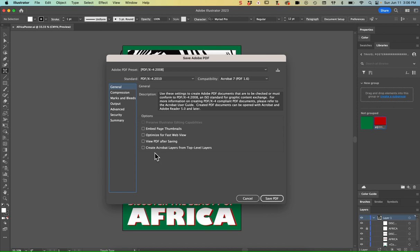I want to check this View PDF after saving. I like to see how the final product looks. So I'll go ahead and hit the save PDF button.